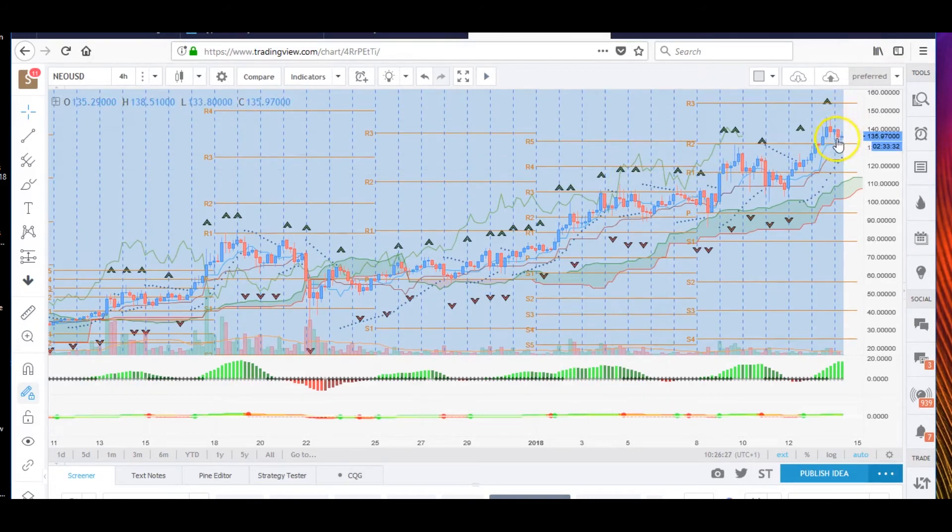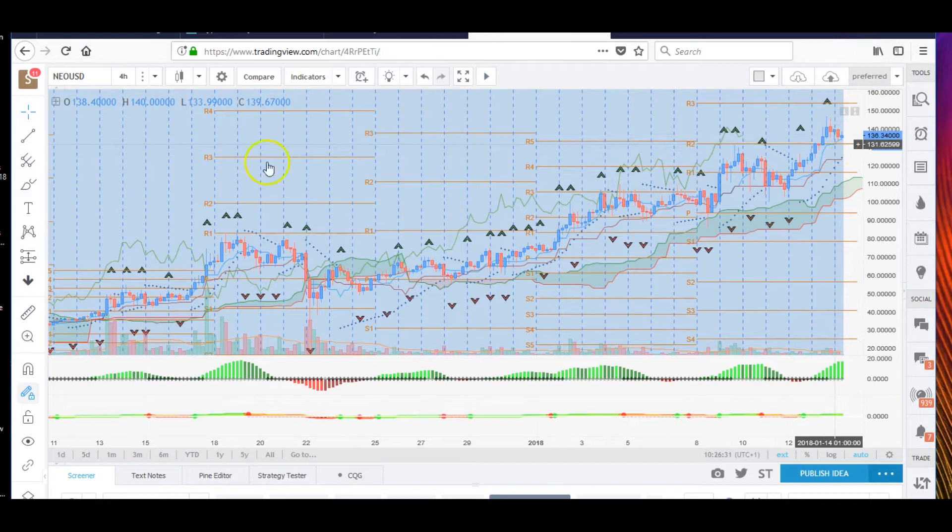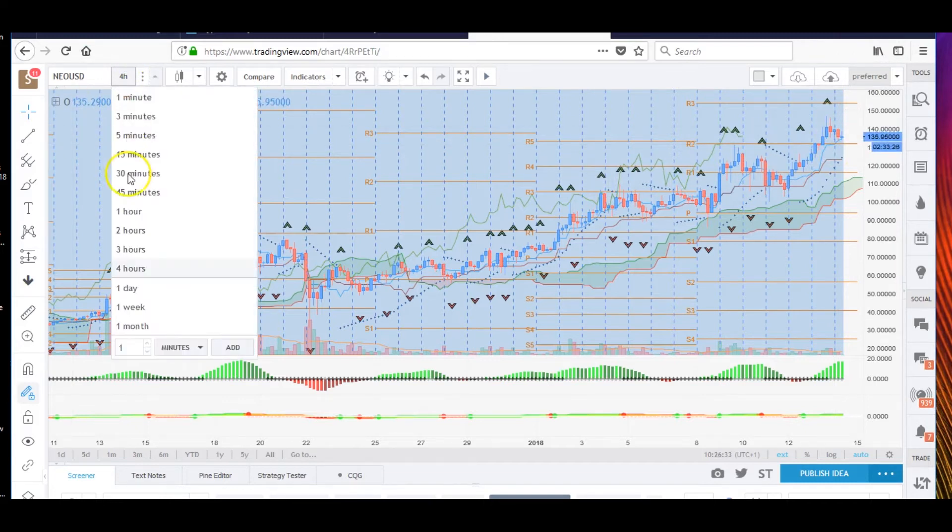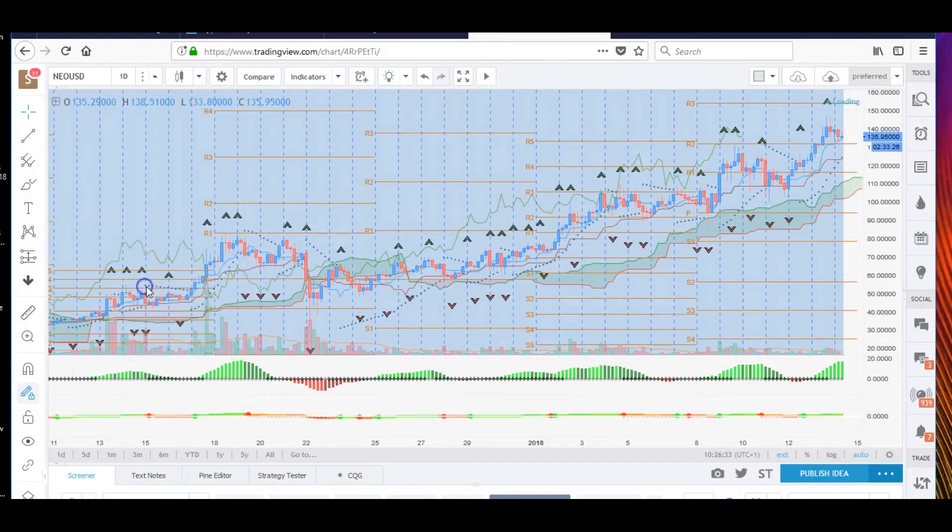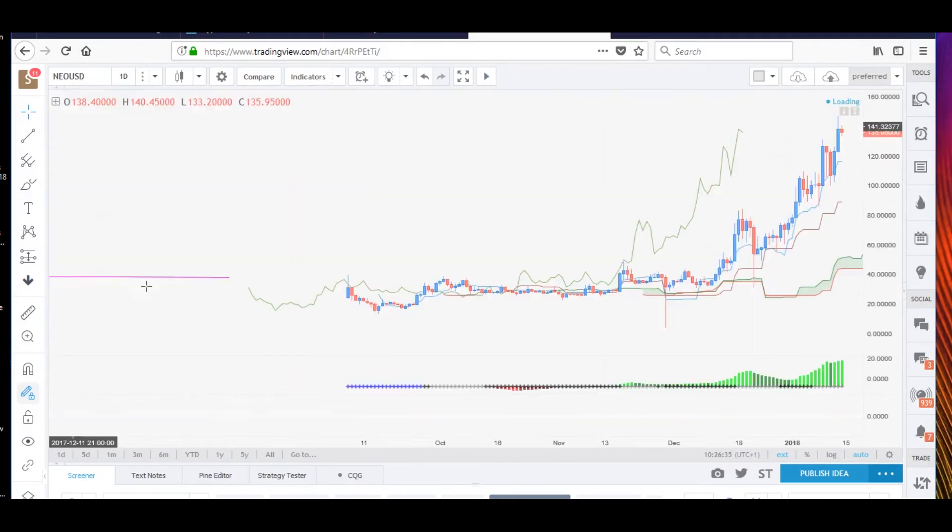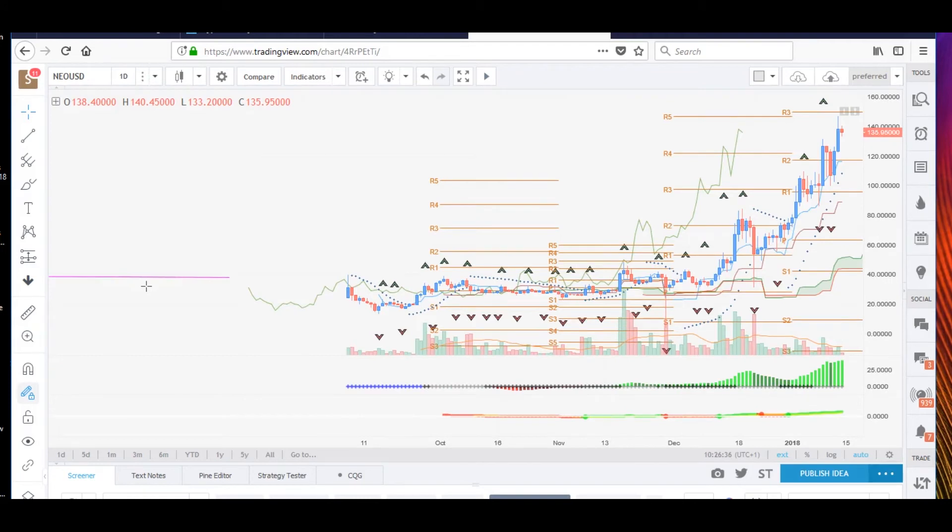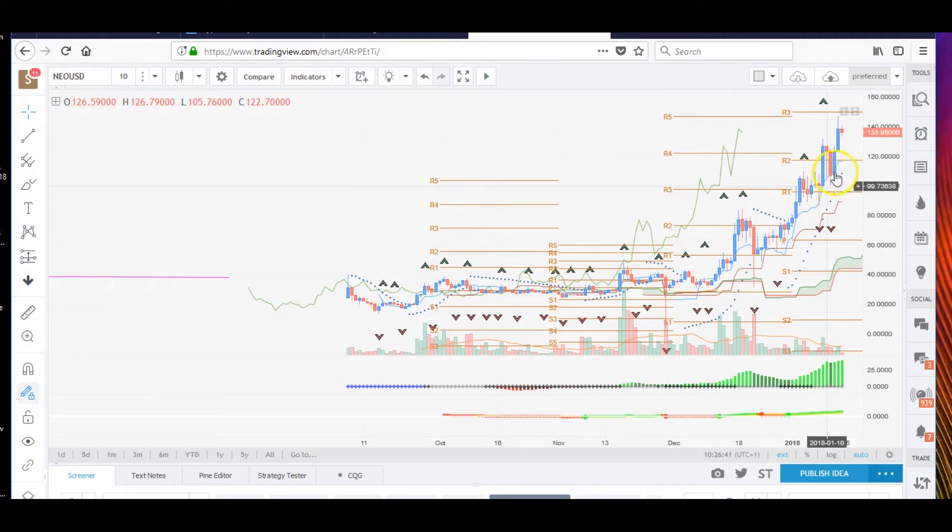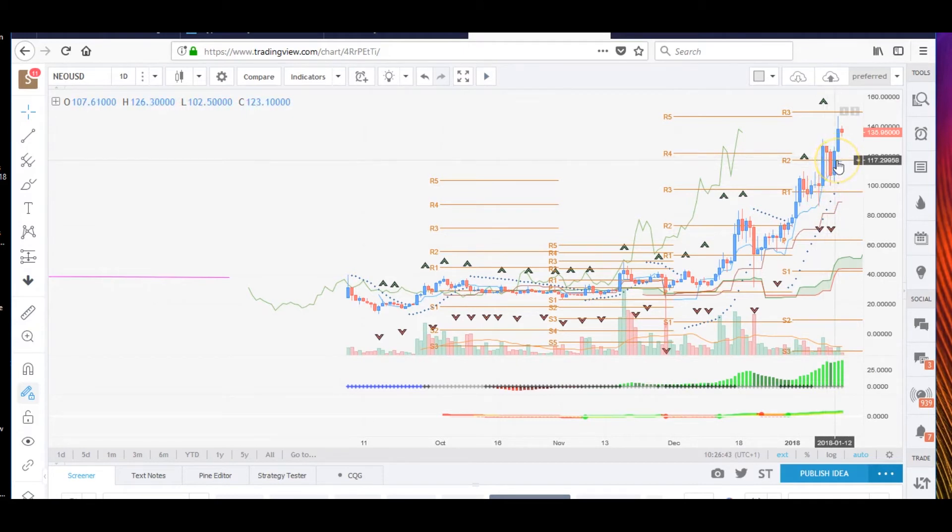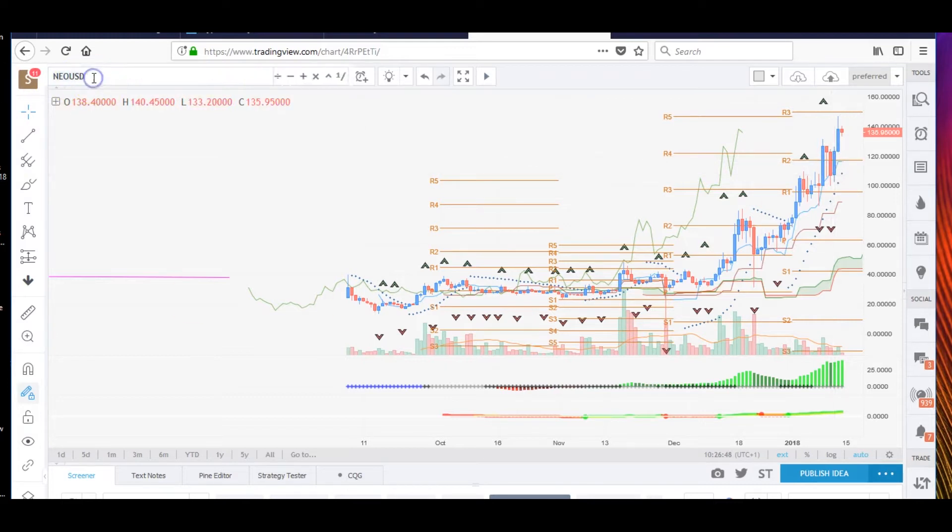NEO is holding up all right actually. Support on that is around 131.625 for the four-hourly. Let's check the daily on that. NEO actually looks quite good. Could potentially come back on the daily. It is very overextended. Could potentially come back to maybe 117 if it starts to sell down. It does look pretty overextended.